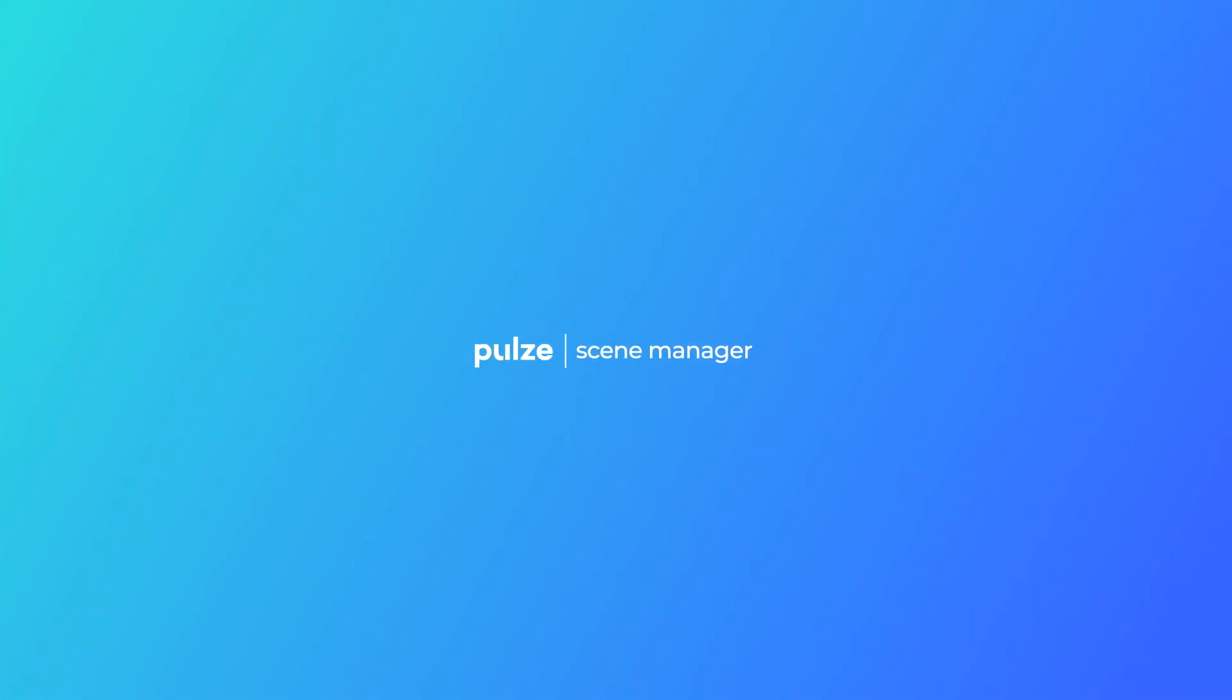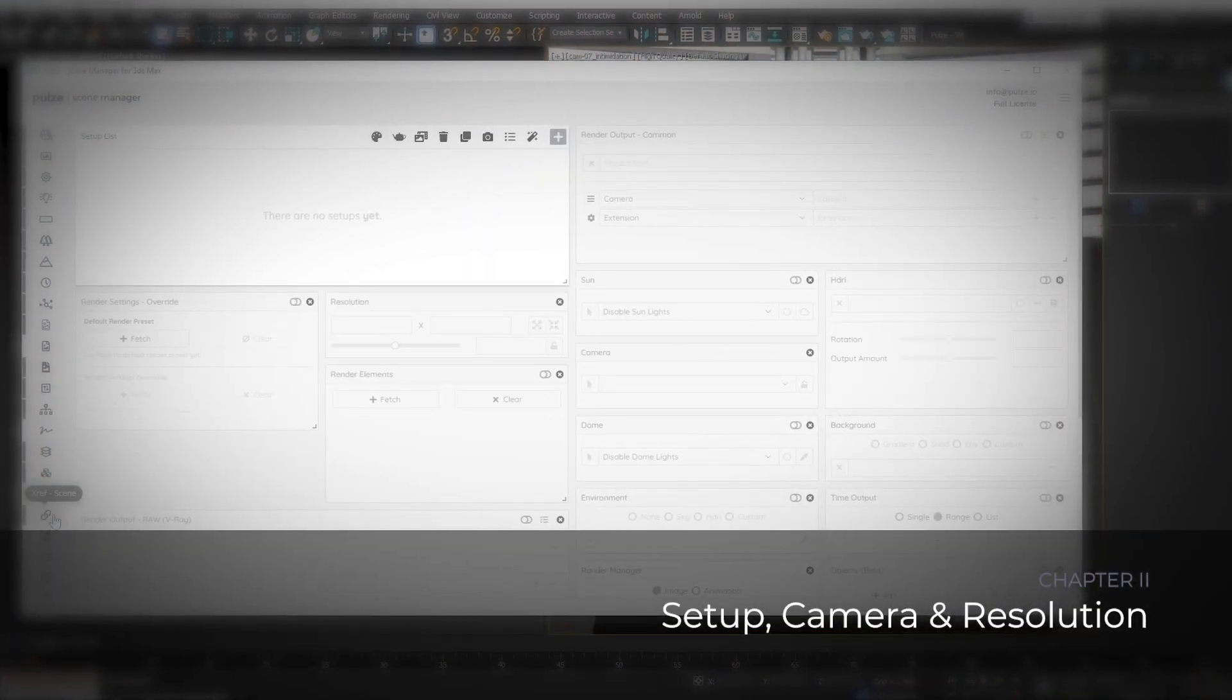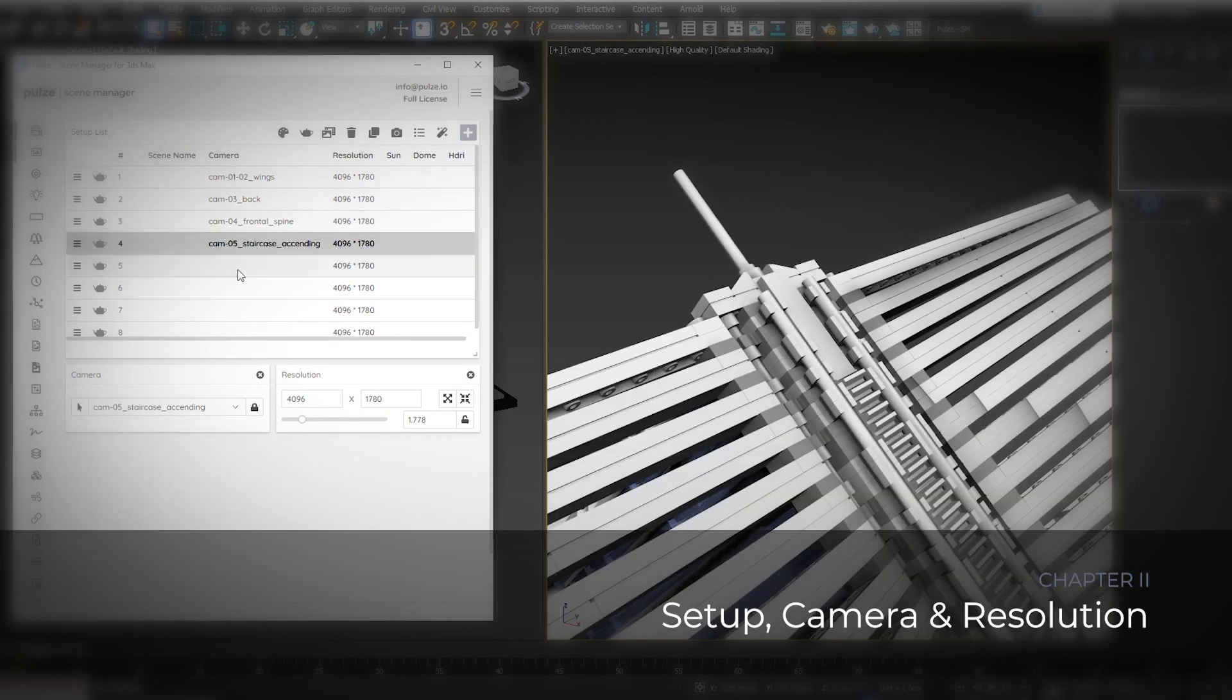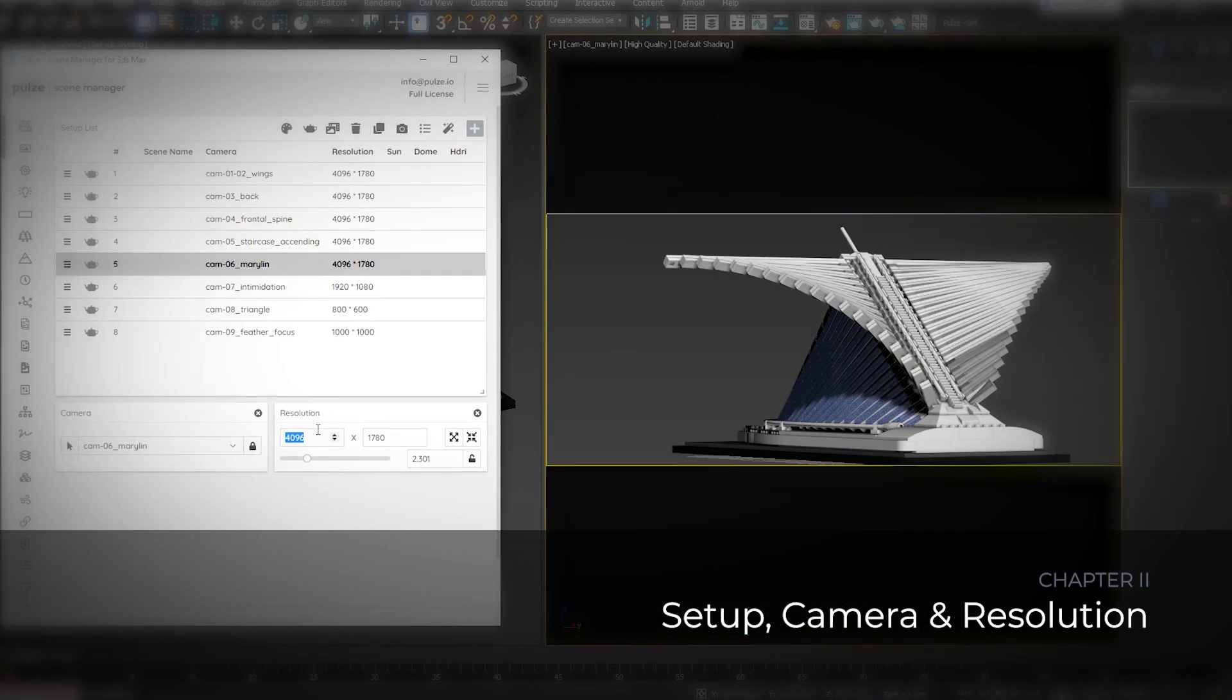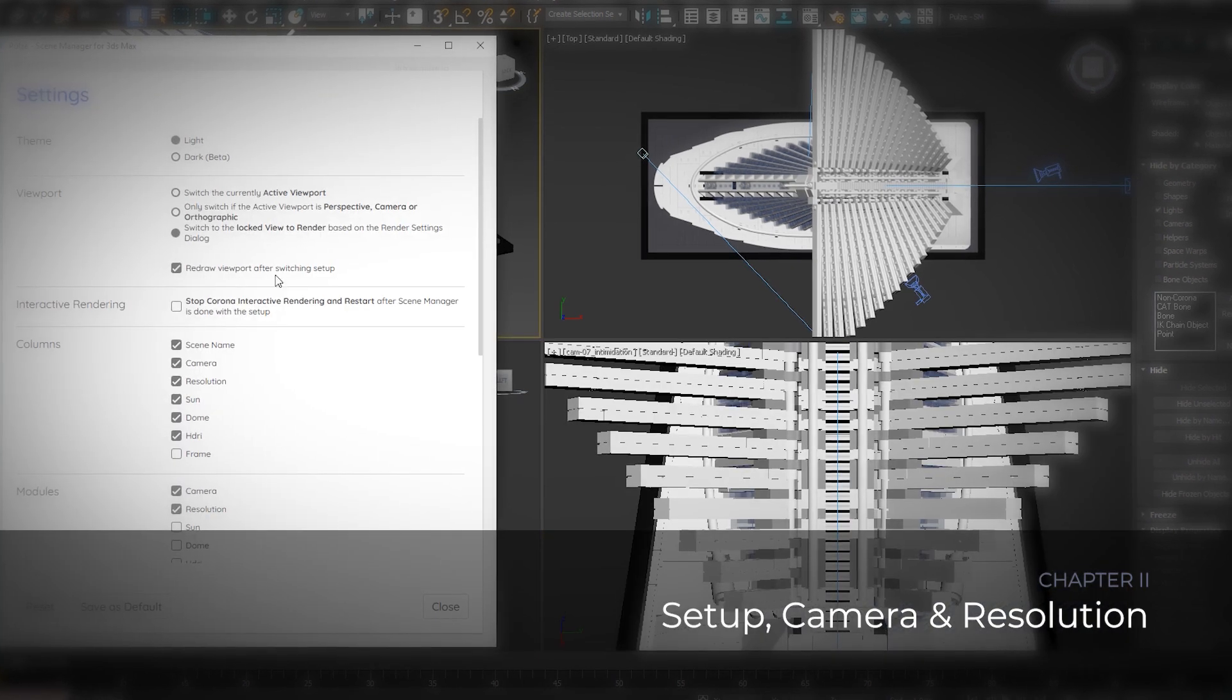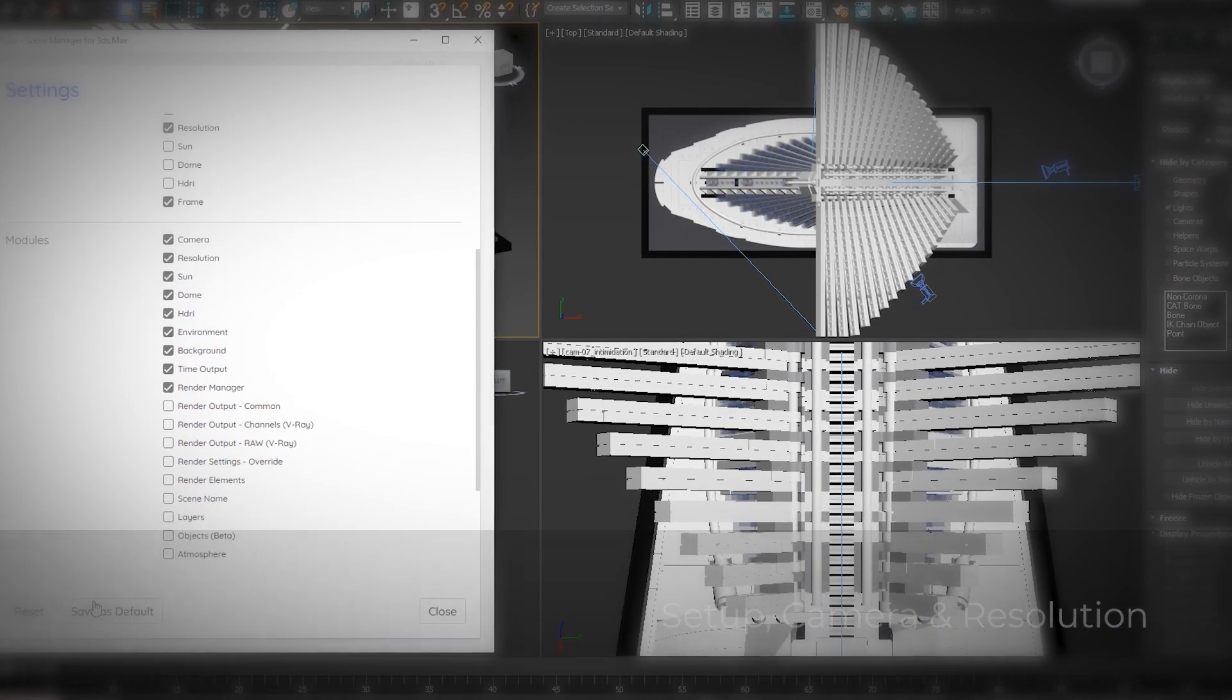Hello and welcome to the Scene Manager tutorial series. This is chapter 2, and in this one I'm going to show you around the interface. We're going to create some setups and assign camera and resolution information to them. Last but not least, I'm going to show you what options you have in the settings menu.